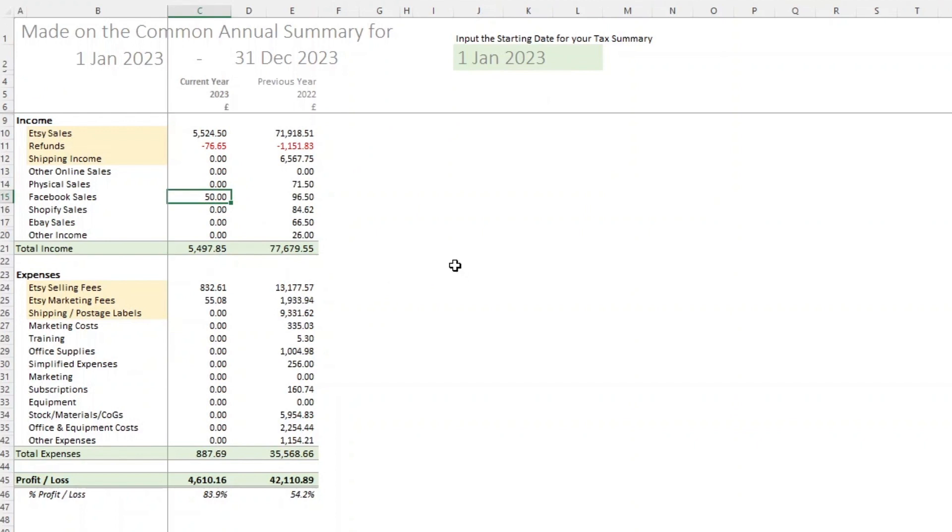So those are the two options for starting a new year. You either start a completely blank new file and just keep each year completely separate, or just add your data, keep going down the sheets, any of the data sheets where you're adding stuff.